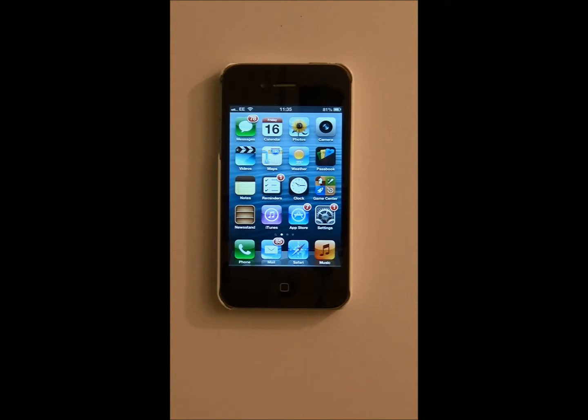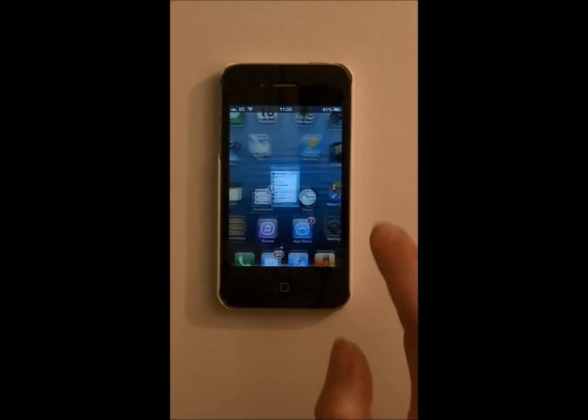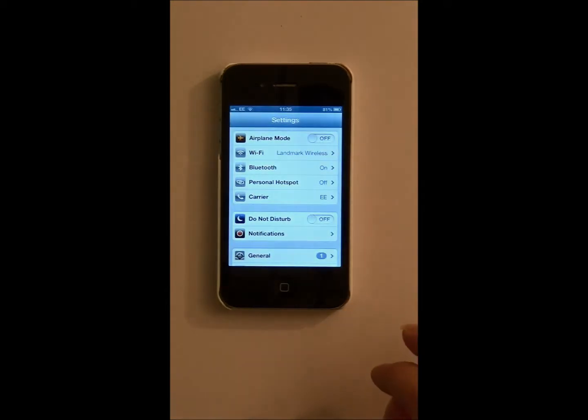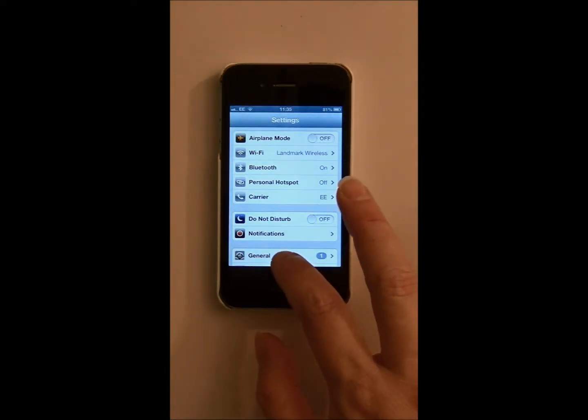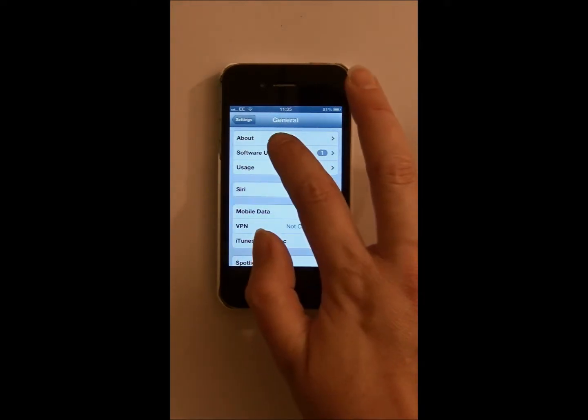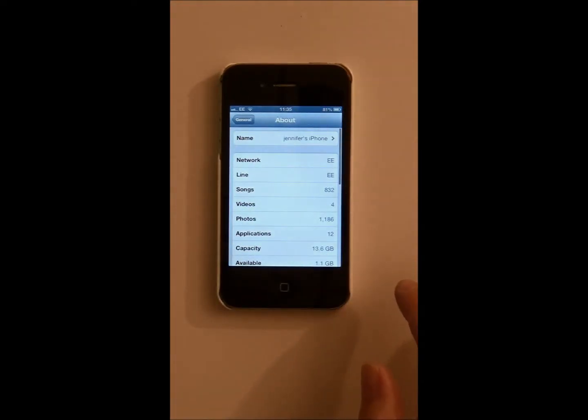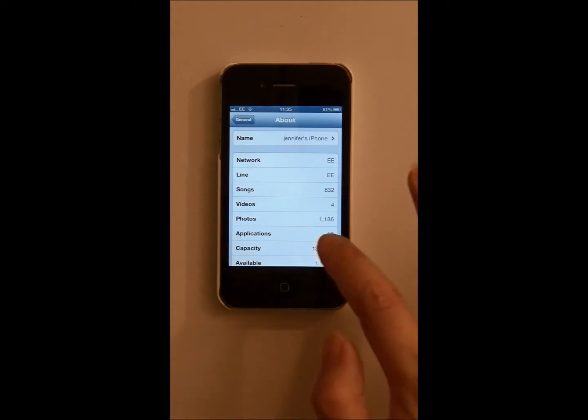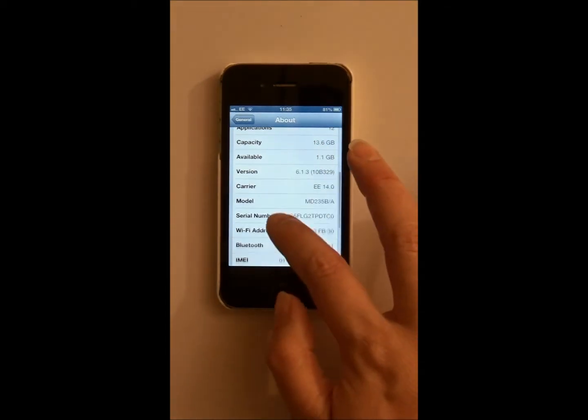Simply go to Settings, then to General and press on About. And the option we're looking at is Wi-Fi address.